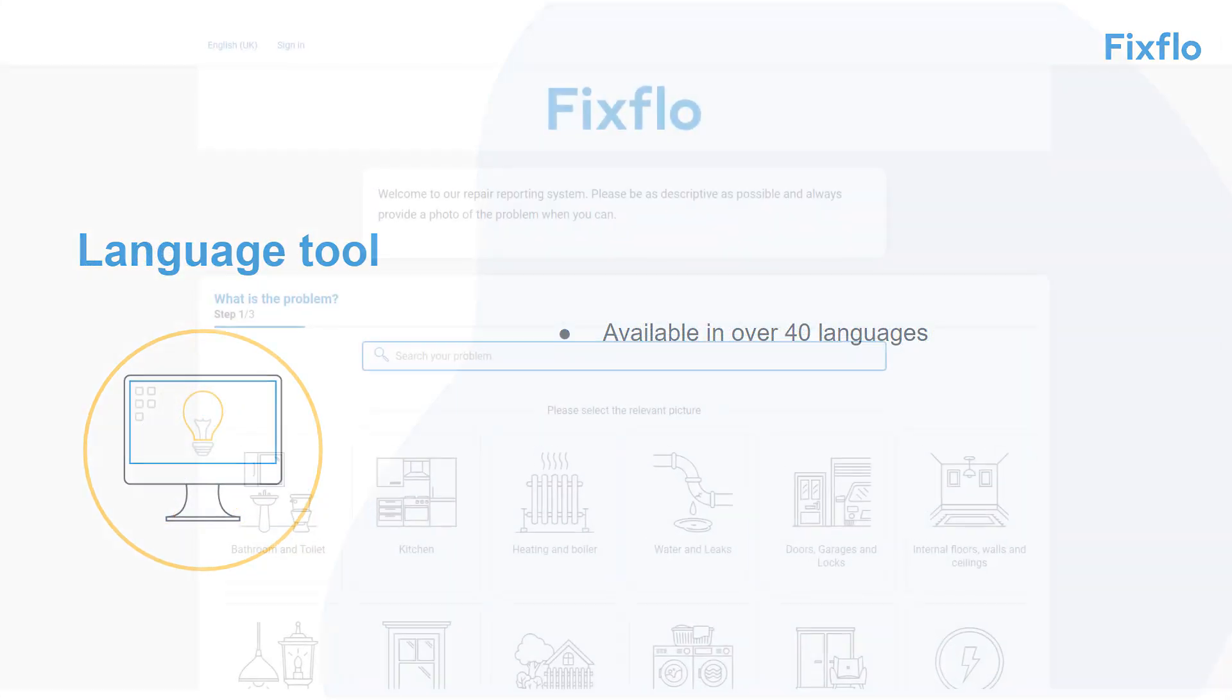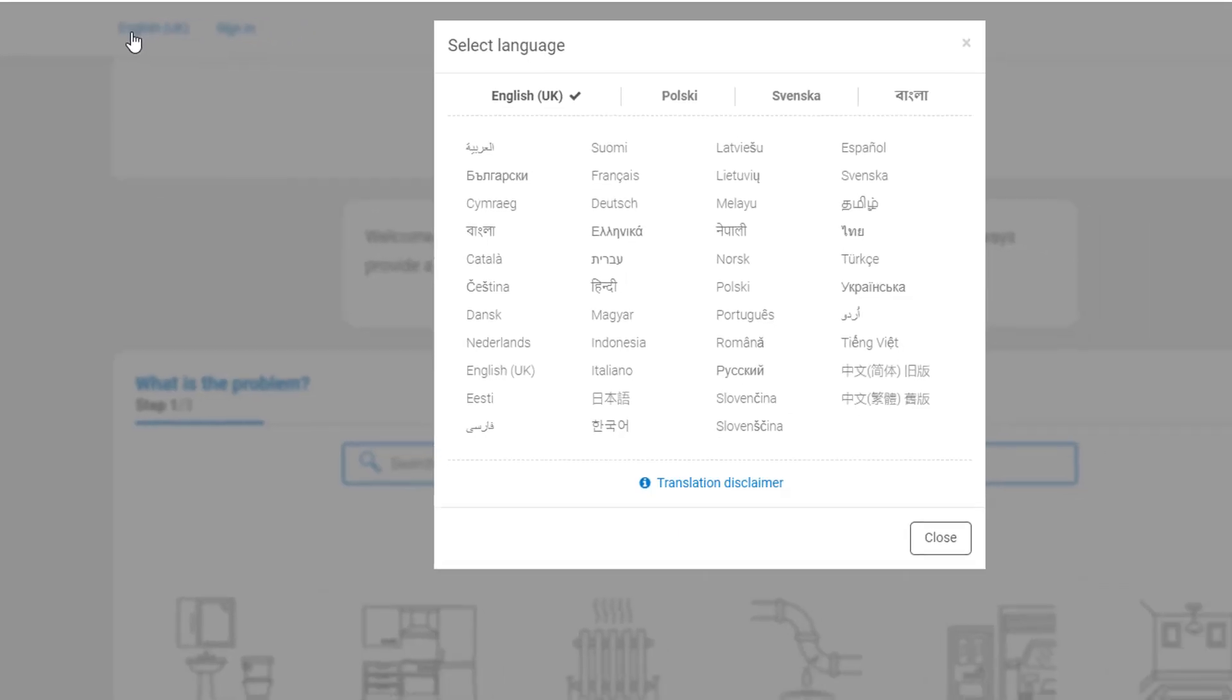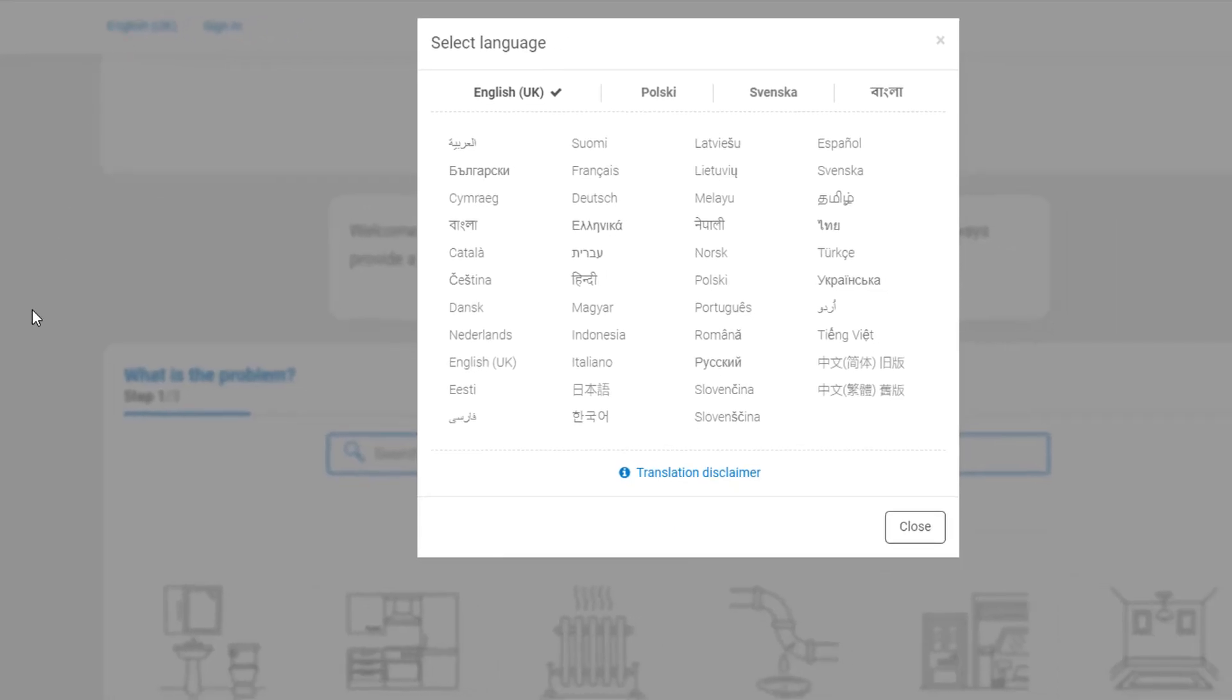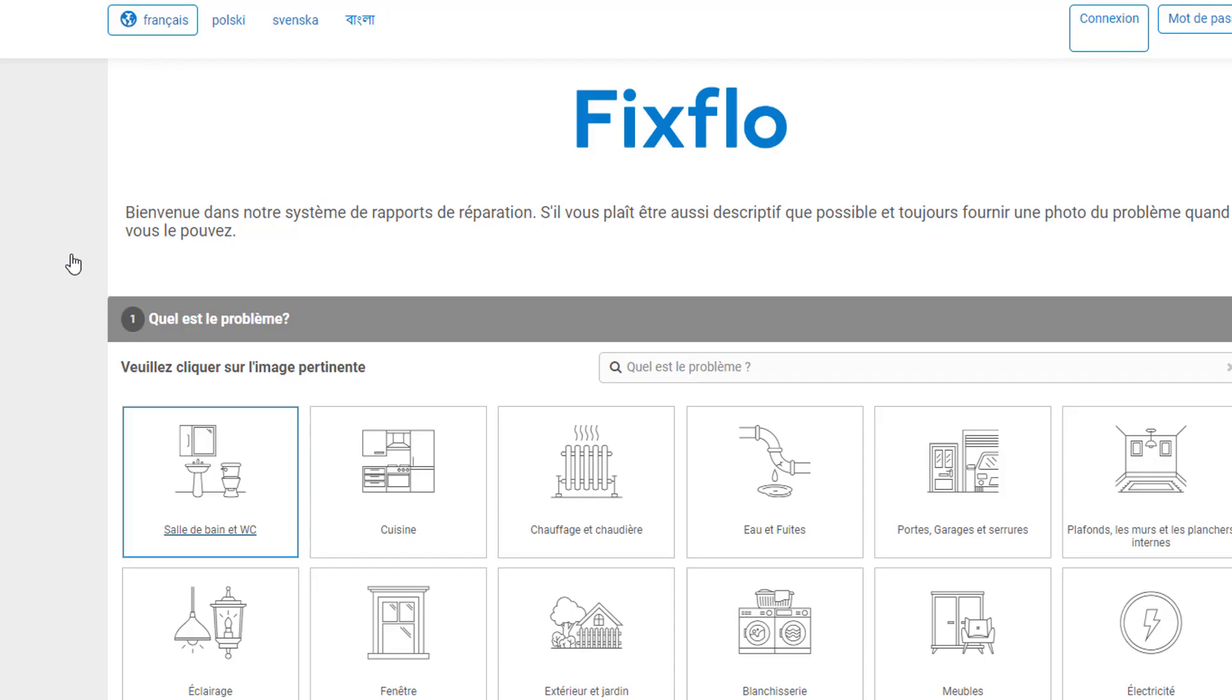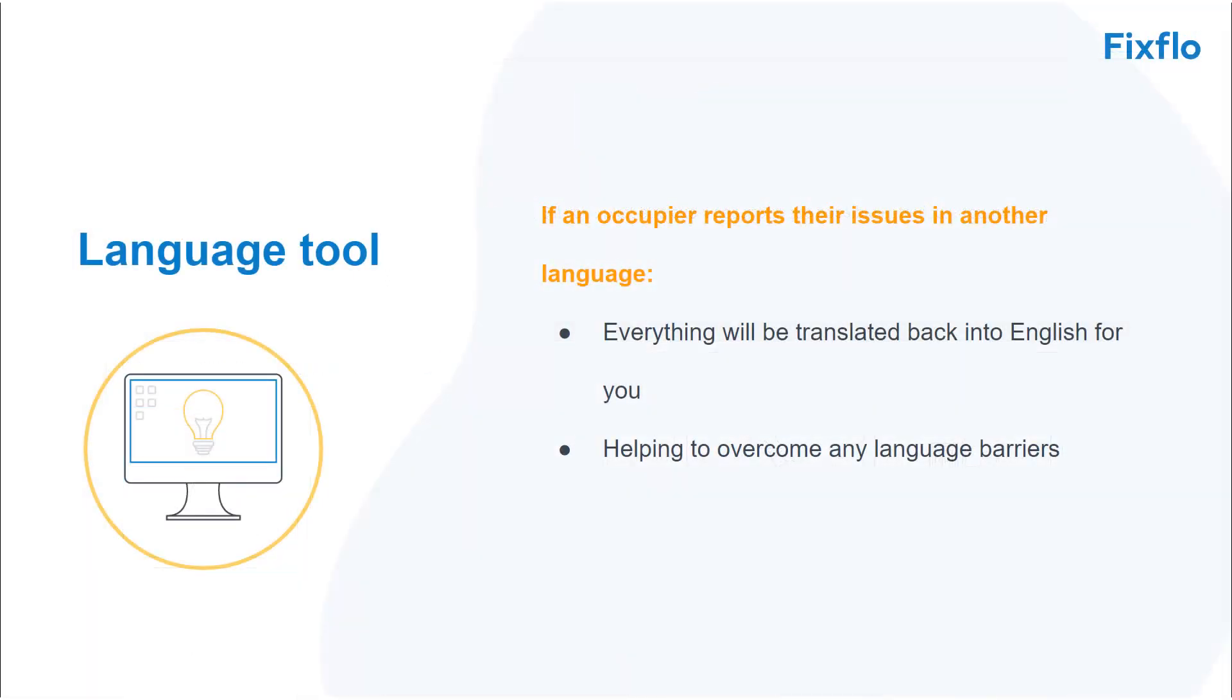The language tool sits on the top left hand corner of the site. If an occupier clicks on English UK they can see all of the languages available to them. If they select another language the entire system will pull into that language for them and they can report the maintenance issue in that chosen language. Everything will be translated back into English for you. As you can imagine this can really help to break down any language barriers that you may be facing.